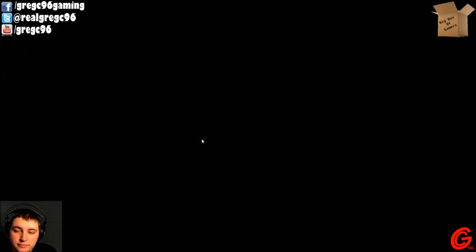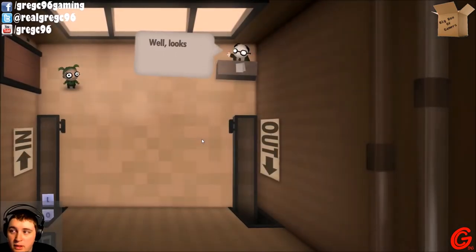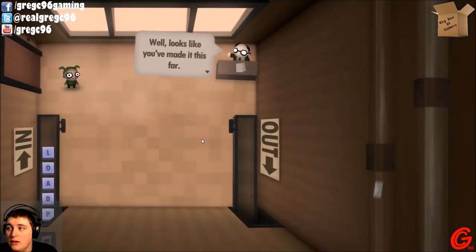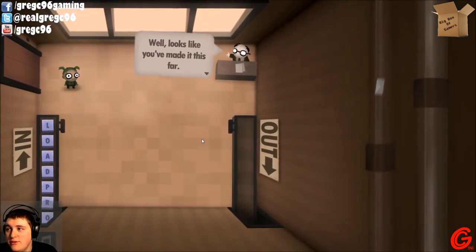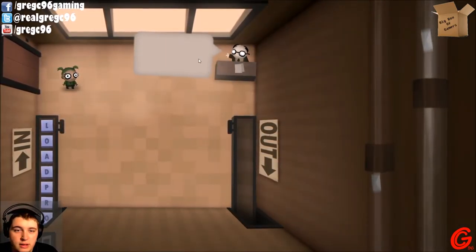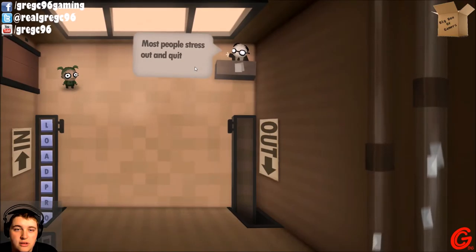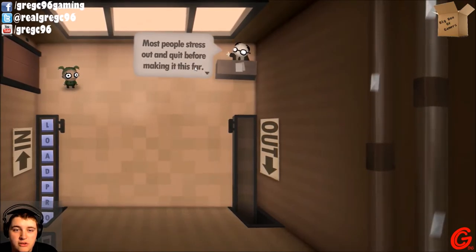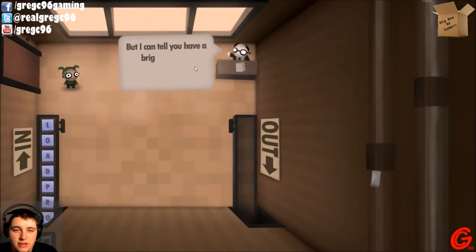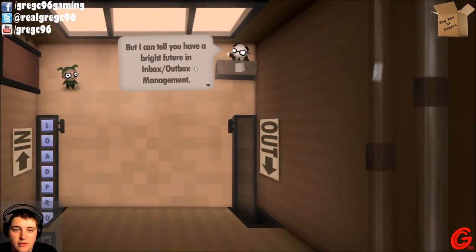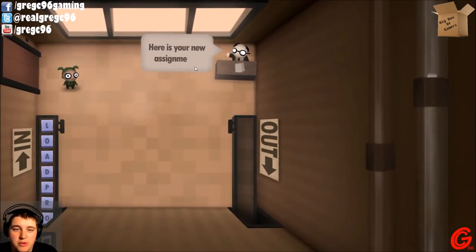Yay, I did it! Presence is requested on the next floor. Busy mailroom.